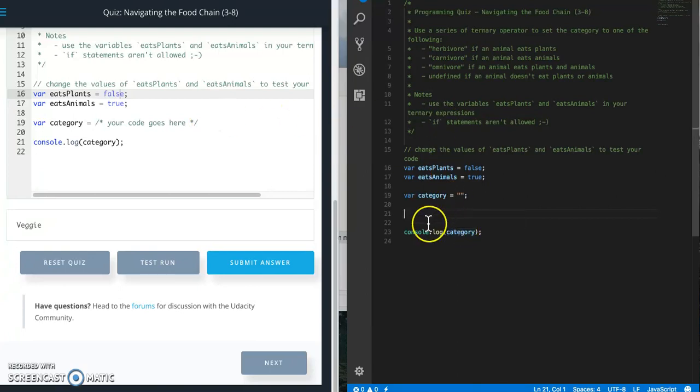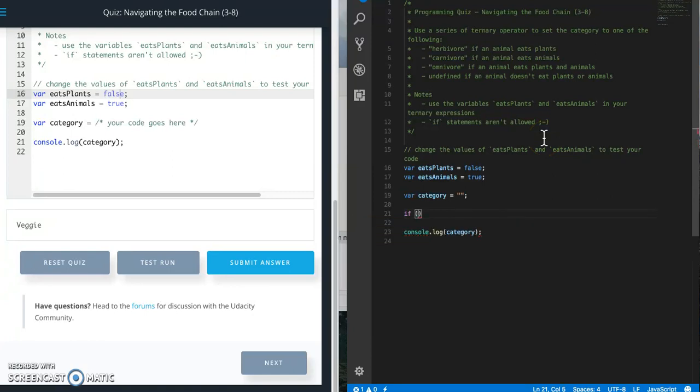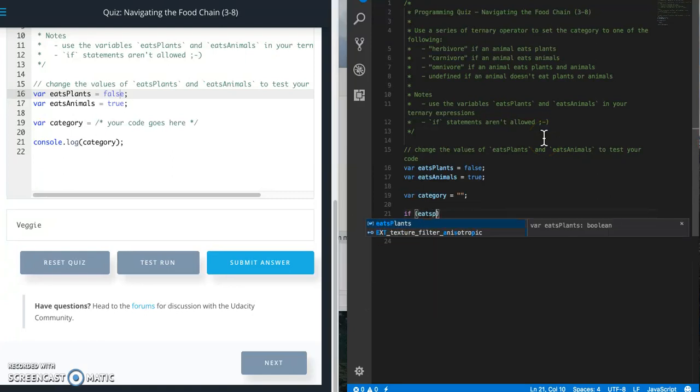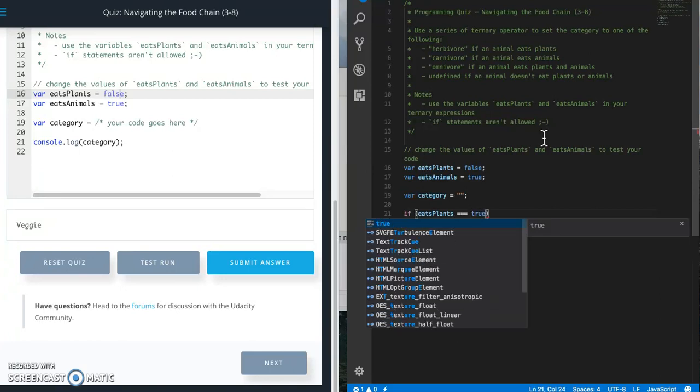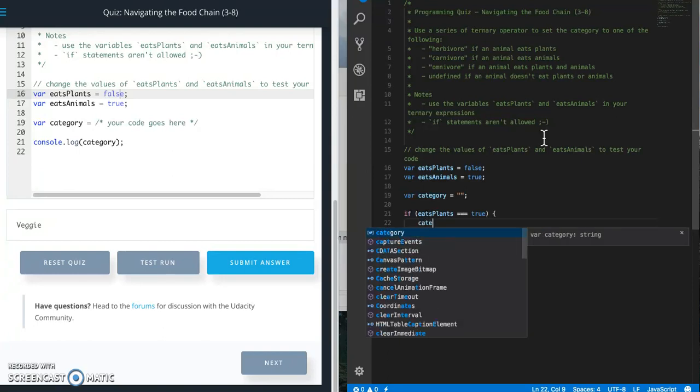I've gone ahead and copied the code over to Visual Studio Code and I've just set category to empty string. So let me show you what the if statement would look like.